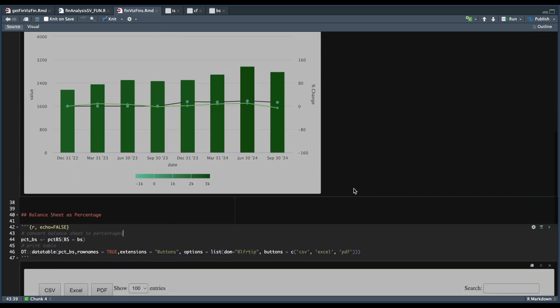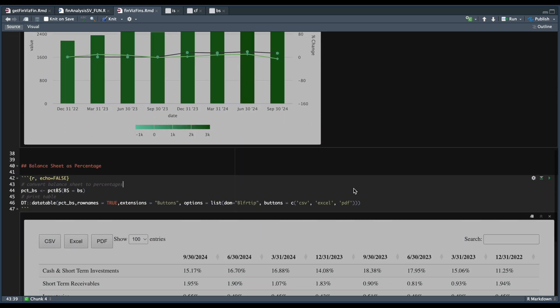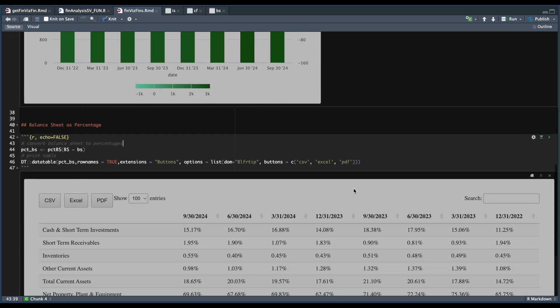And then finally, we have our percentages function, where we just pass in the balance sheet and return the table. Let's take a look at this R script.